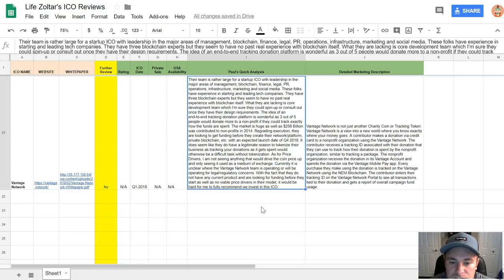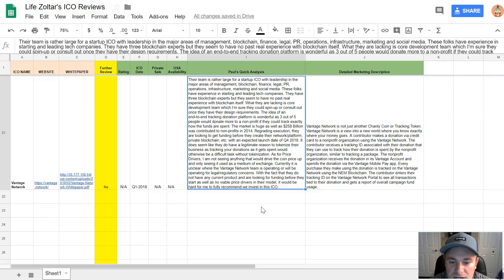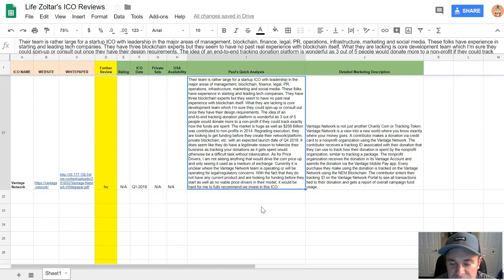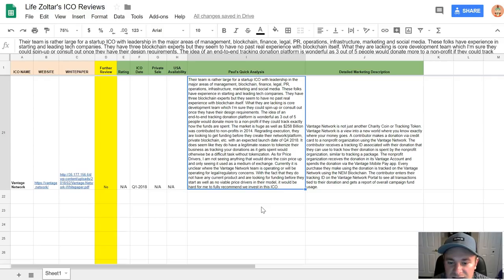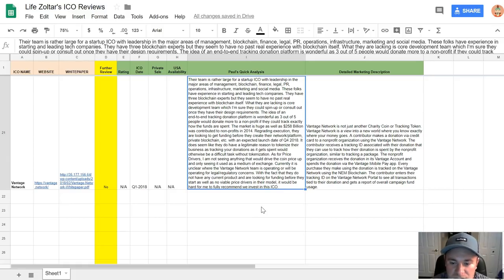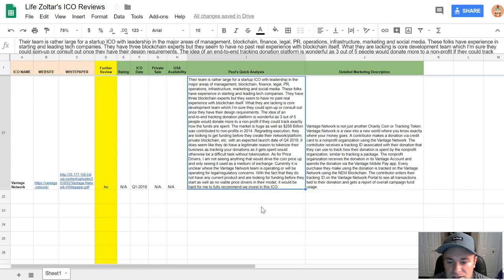The idea of an end-to-end tracking donation platform is wonderful, as three out of five people would donate more to a non-profit if they could track exactly how their funds are spent, including myself. The market is huge - $258 billion was contributed to nonprofits in 2014. Regarding execution, they are looking to get funding before they create their network platform and private blockchain. That's concerning to me, with an expected launch date of Q4 2018. It does seem like they have a legitimate reason to tokenize their business, as tracking your donations as it gets spent would otherwise be difficult tasks without tokenization. The full tokenization piece makes sense. As for price drivers, I am not really seeing anything that would drive the coin price up and only seeing it used as a medium of exchange. That's unfortunate.